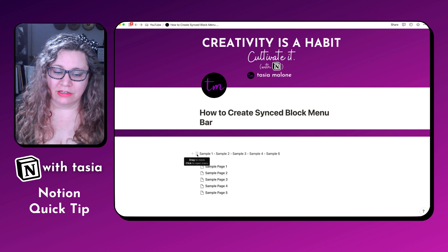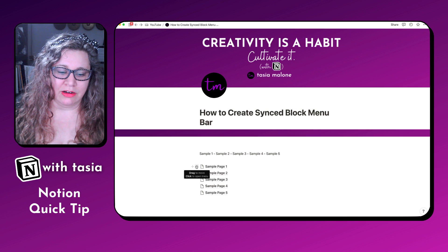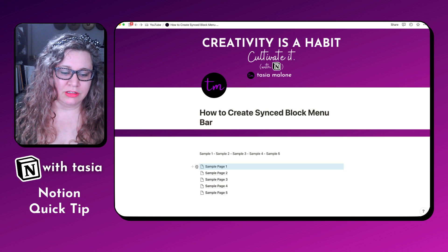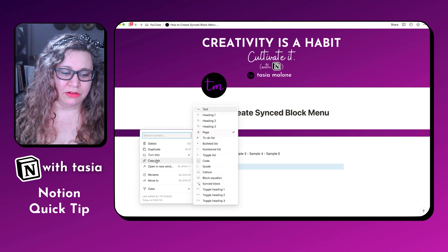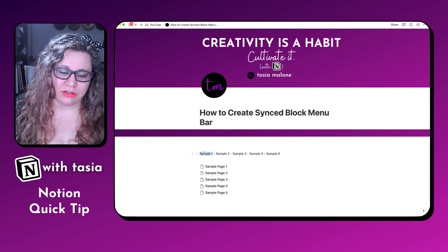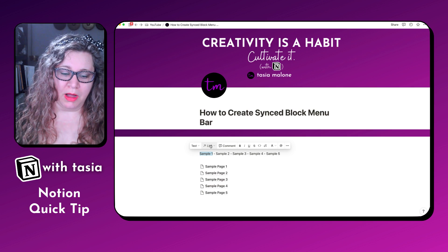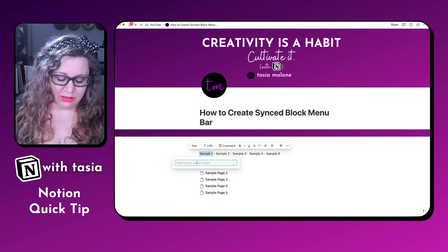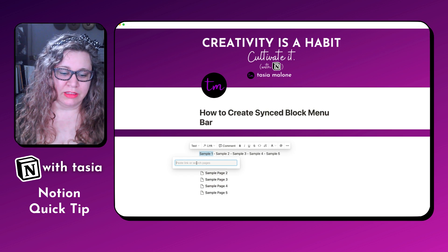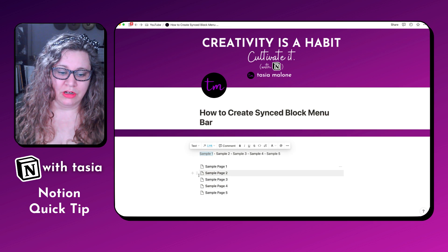First thing you're going to do is create a single text block with whatever shortcut title you want to use for your menu block. Then for sample page one, you can click on your little six dot menu and click copy link. What you want to do is highlight the text that you want to create a menu link for, so that the little text editor pops up. Under link, you're just going to click on link, paste the link that you just copied from sample page one, and select link to block. We'll do this for all of the sample pages.